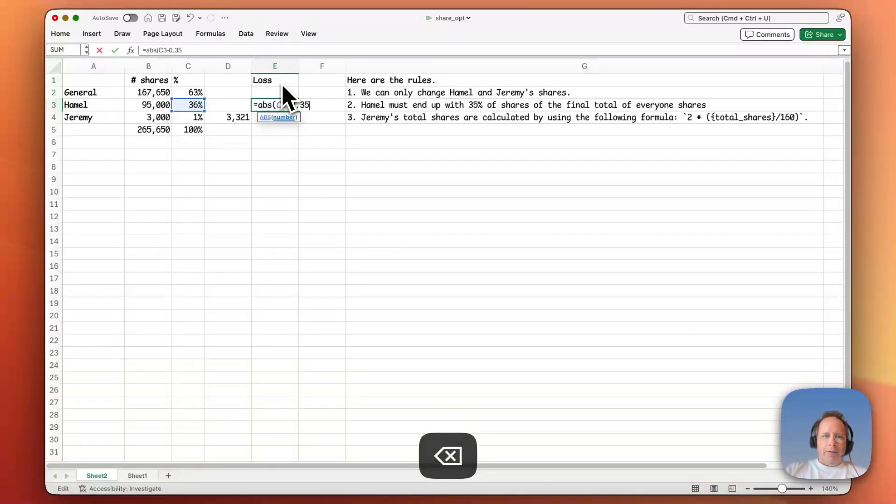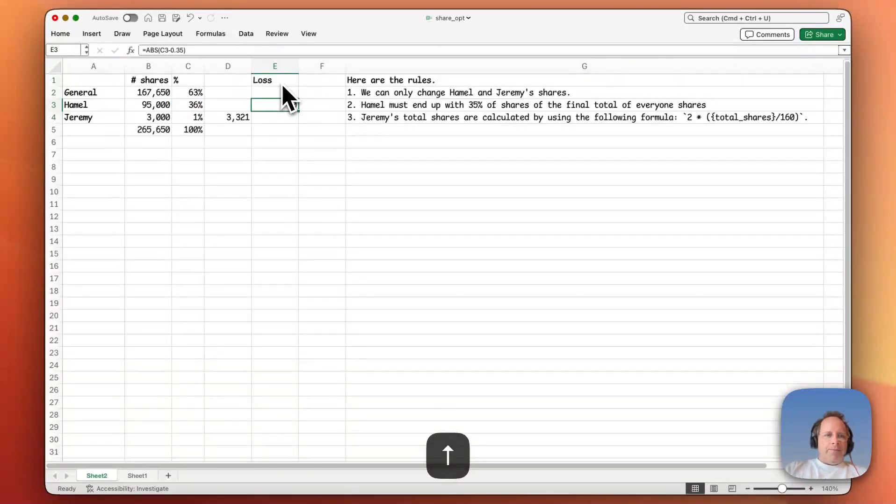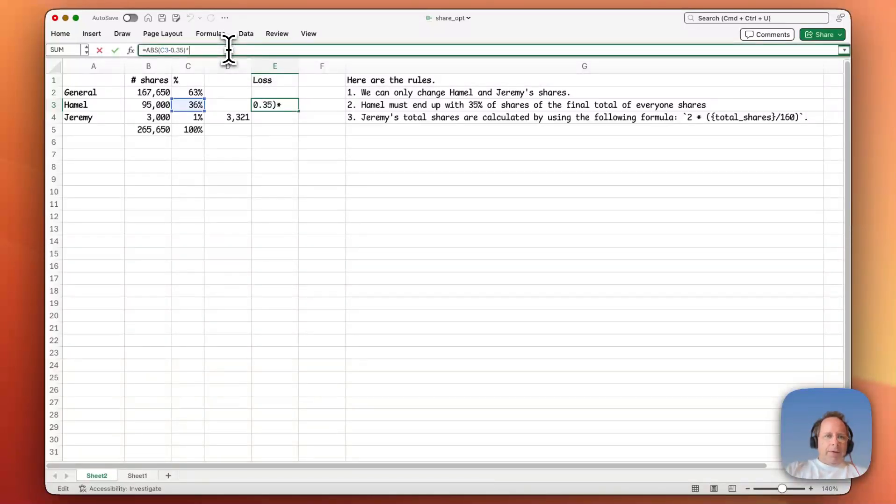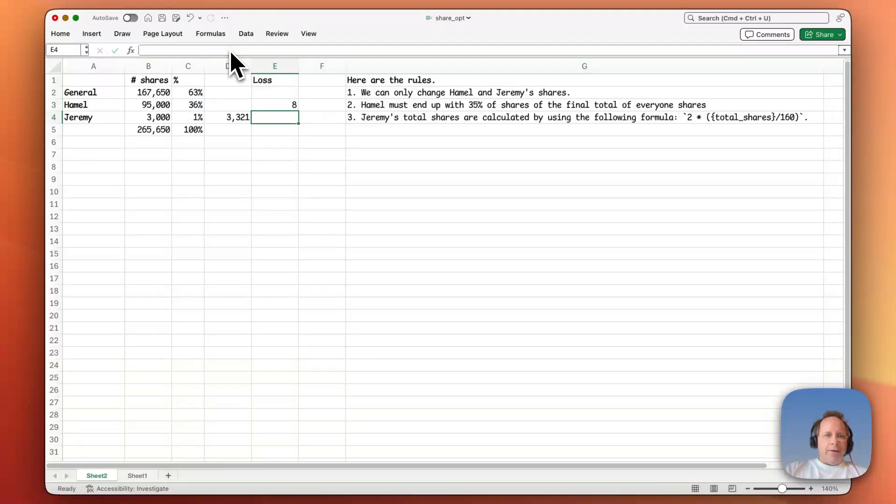Oops, wrong way around. Okay, there we go. And that number is going to be pretty small. So let's multiply it by 1,000 just to get it up to a reasonable range.